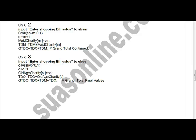For choice three, input the shopping bill value into 'sbvo'. Calculate 'oa = sbvo * 0.01', increment counter 'o = o + 1', store 'old_age_charity[o] = oa', accumulate 'tdo = tdo + old_age_charity[o]'. Then update 'gtdc = tdc + tdm + tdo' — adding all three separate totals into the master grand total.